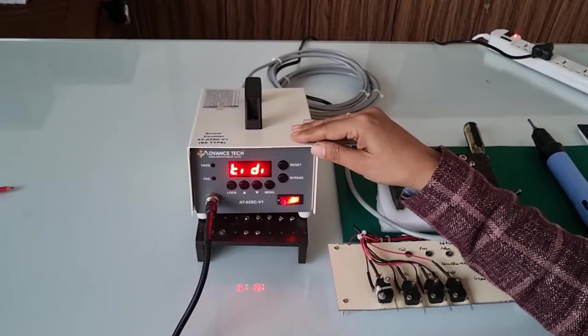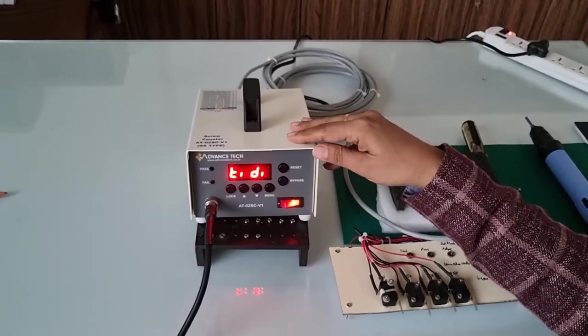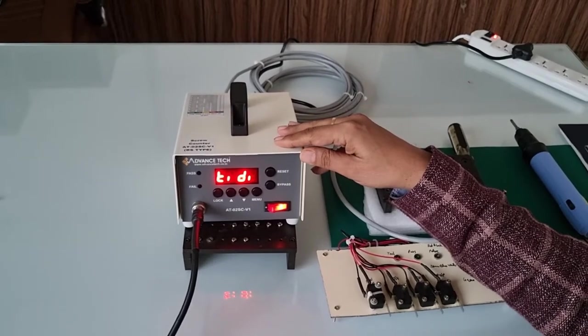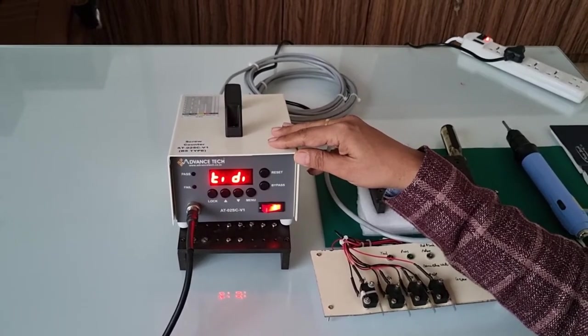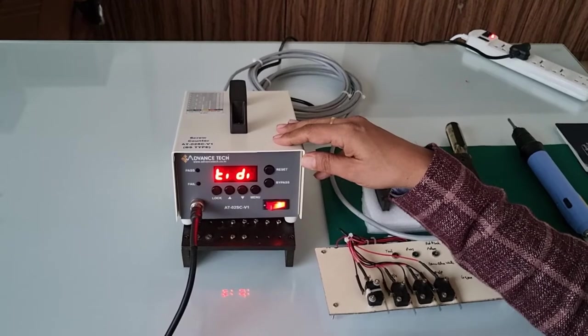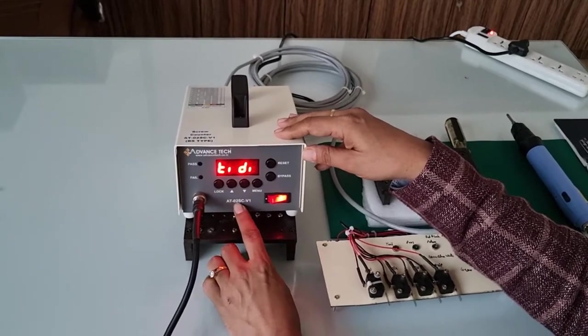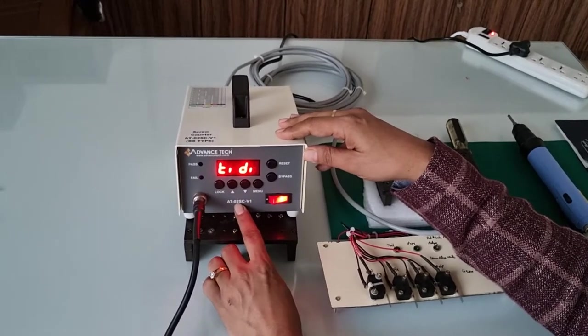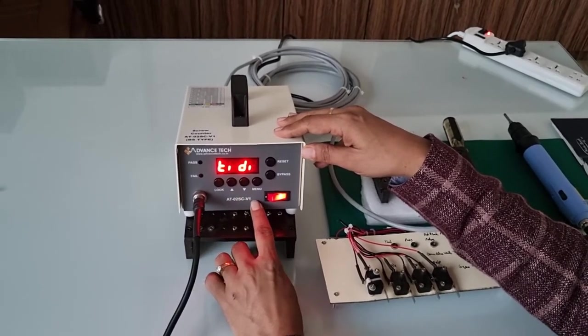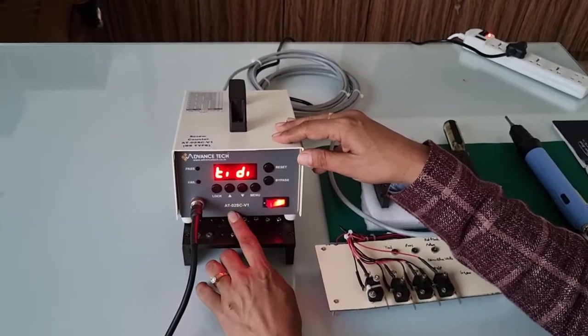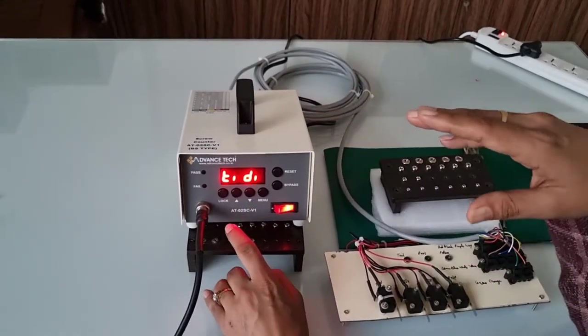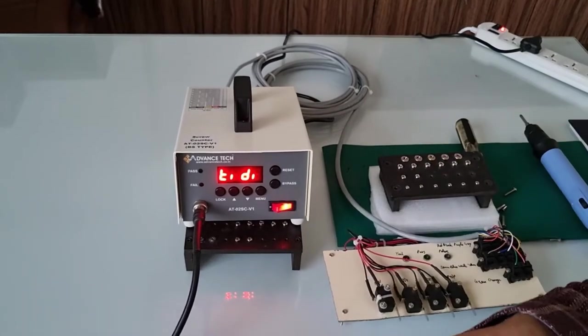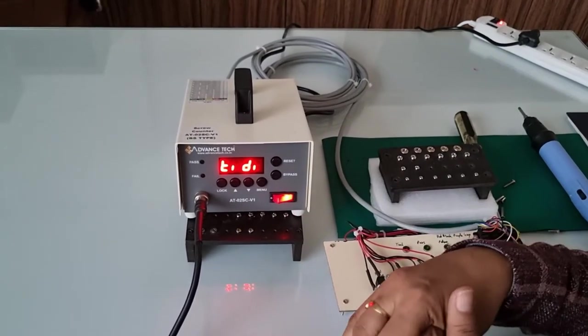With reference to our previously explained screw counter, we developed a new screw counter called AT-02 series screw counter V1. This series is compatible with the old features, and we've developed a new counter with a timing function.